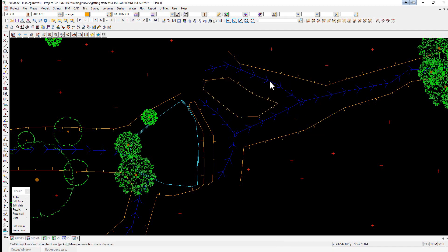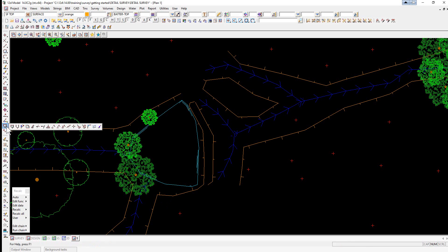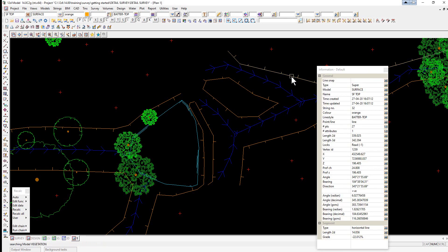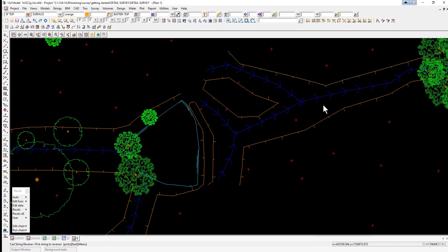As I mentioned earlier, some of these strings need to be reversed. To reverse a string we go back to our CAD string toolbar and the third option is reverse. We just left click, middle click anywhere on the string to be reversed.